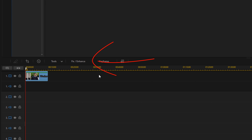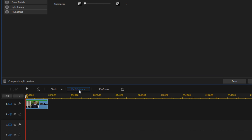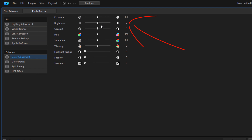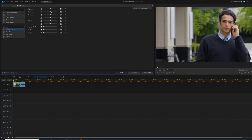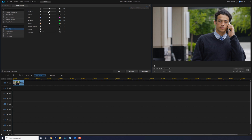Now I'm going to click on Fixed Enhance, and I want to make this a little darker, so I'm going to bring my brightness down so that when I have the animation and the text on the screen, it kind of stands out.